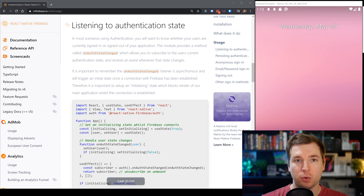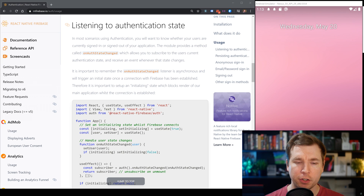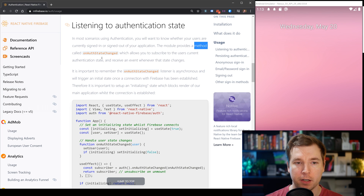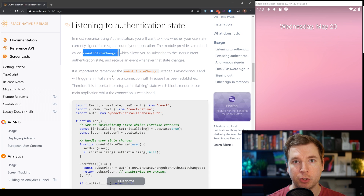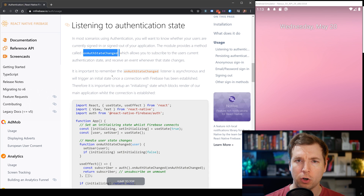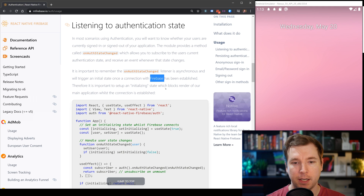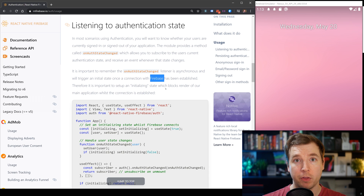The first thing we're going to do is listen for authentication state, and we're going to do this by using the method called onAuthStateChanged. This allows us to subscribe to current user events on whether they're logged in or not, so as soon as a Firebase connection has been initialized, we'll be able to understand this.